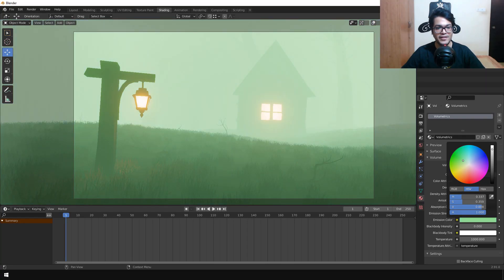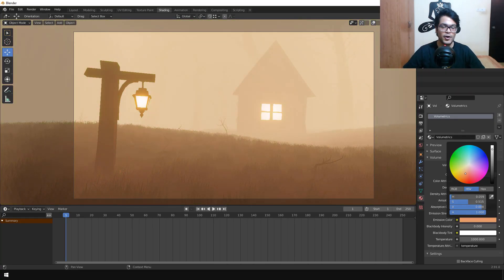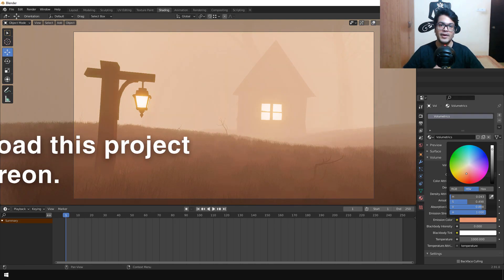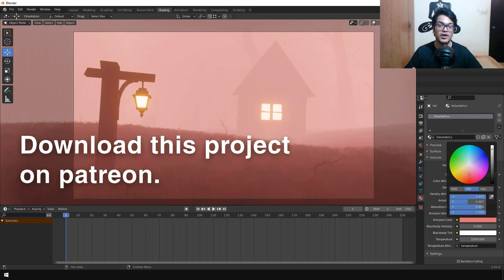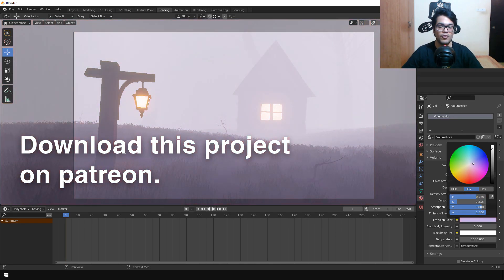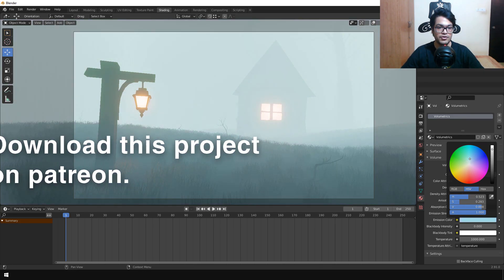In this video we are going to make this atmospheric scene in 10 minutes using Blender. I made a similar scene using Unreal Engine, so if you want to check that out I'll leave a link down in the description.